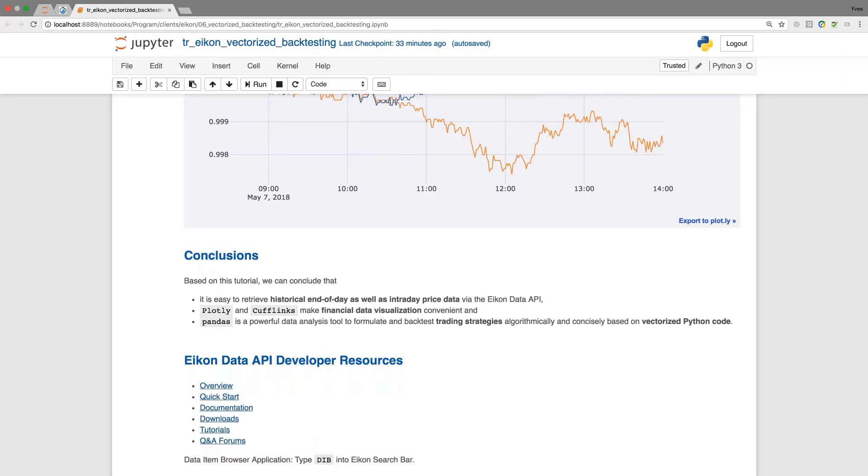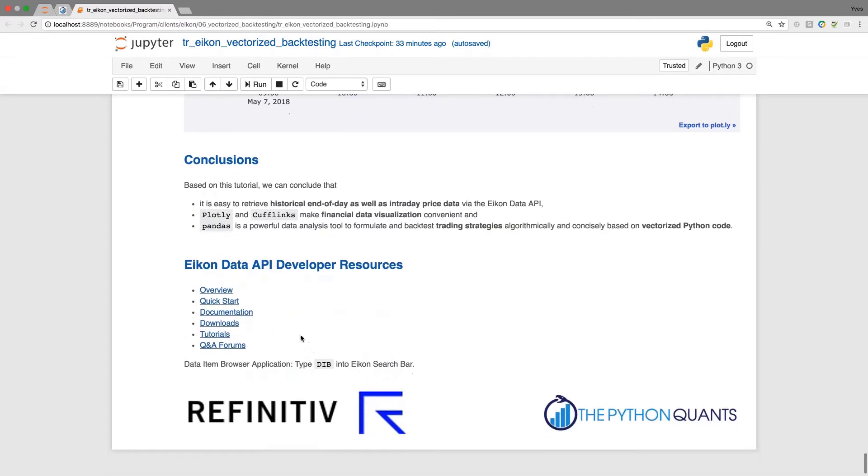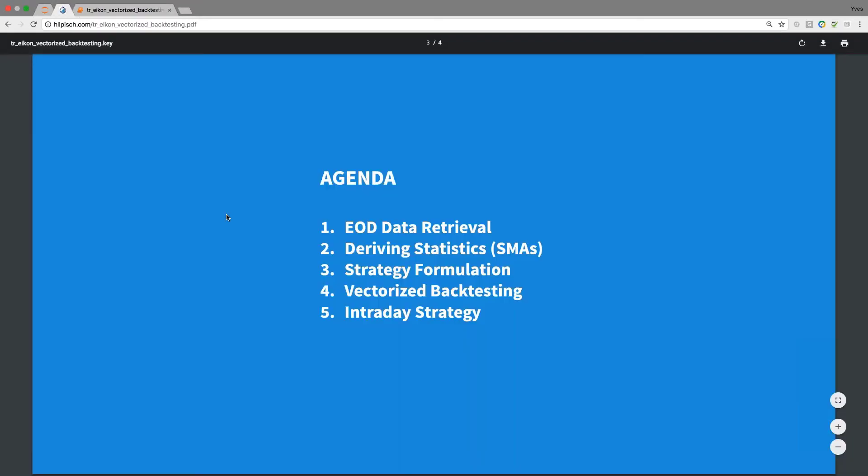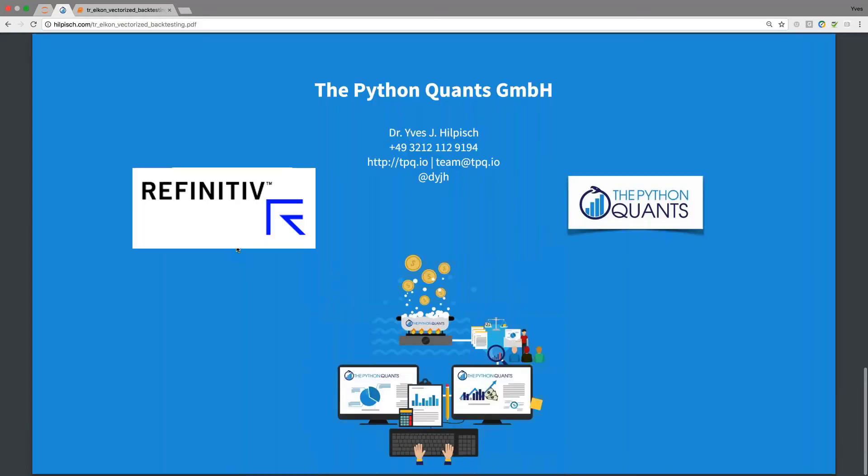This means typically you have concise implementations that are also pretty fast because under the hood, Pandas is optimized for speed and everything runs in memory. You would expect really high performance even if you move towards large scale backtesting programs. As usual, you find ICON data API developer resources towards the end of the notebook. Feel free to explore these and watch out for updates. This brings me back to the agenda. We've covered these five points. It remains to say happy Python coding and happy algorithmic trading. See you in the next tutorial. Bye-bye.